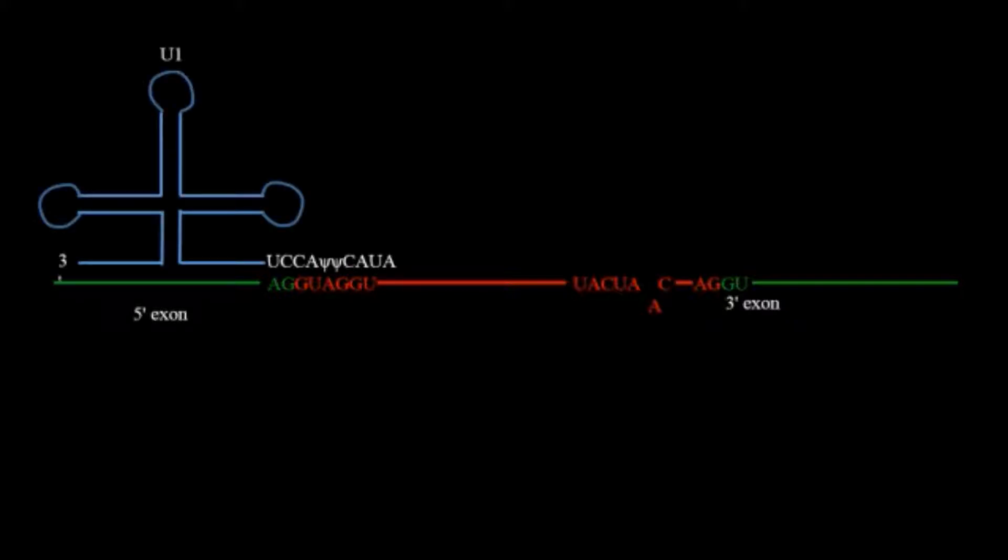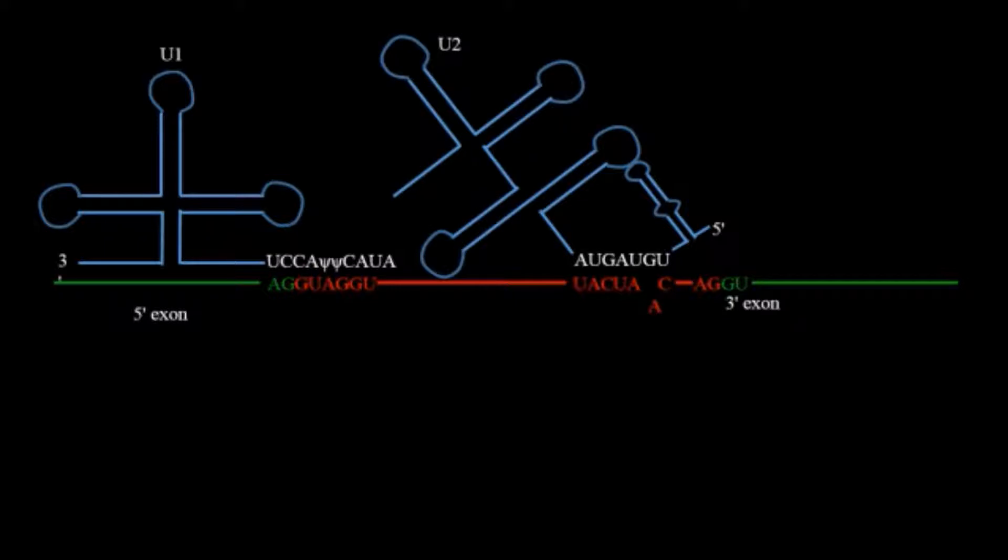In this first of all there are two proteins U1 and U2 which are complementary to the 5 prime side of the intron and 3 prime side of the intron respectively.